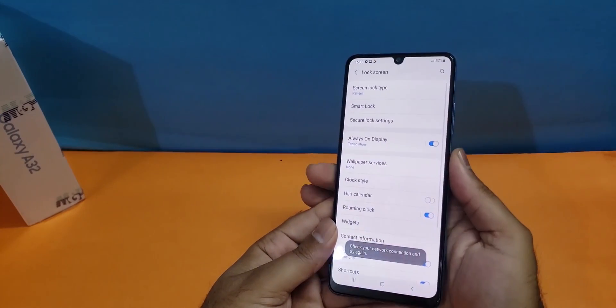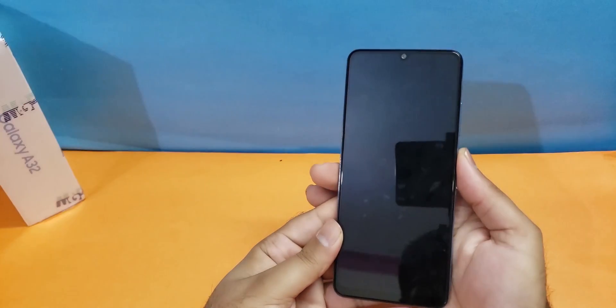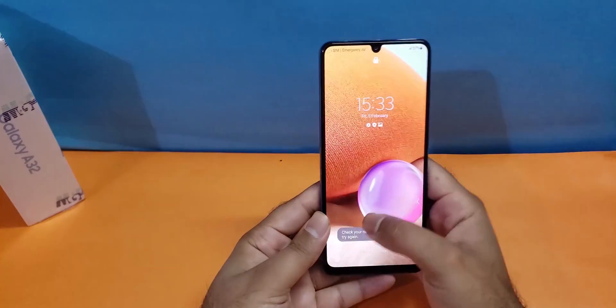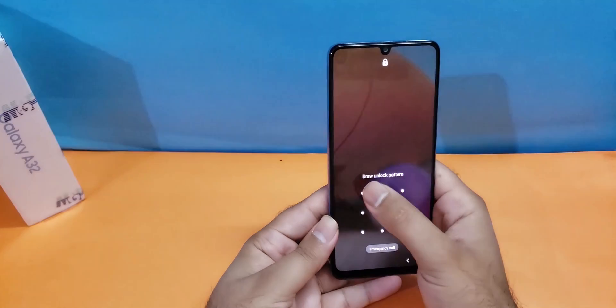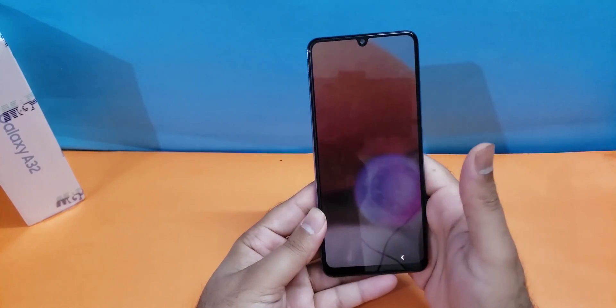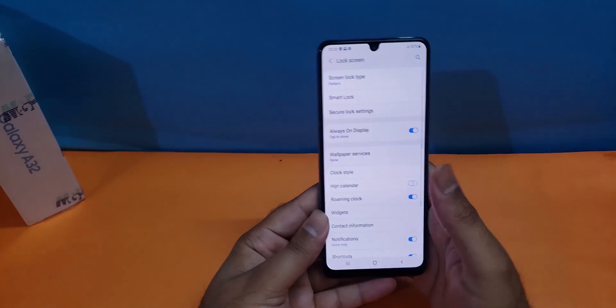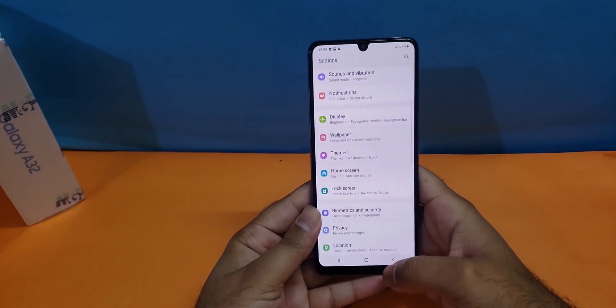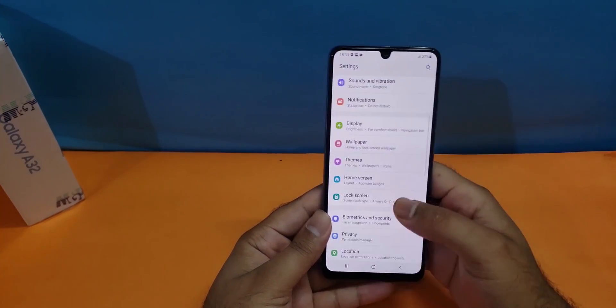So whenever I'm going to lock the device it will now ask me to unlock using the pattern, and I have unlocked my device using the pattern.